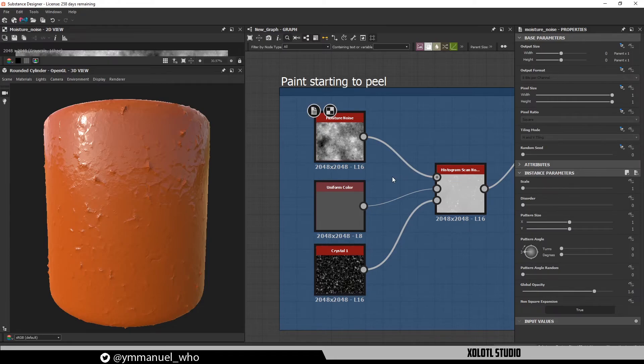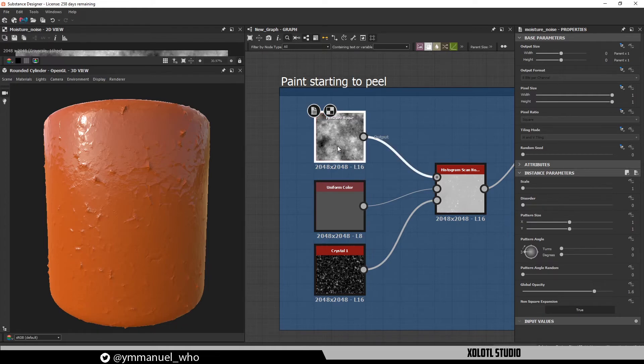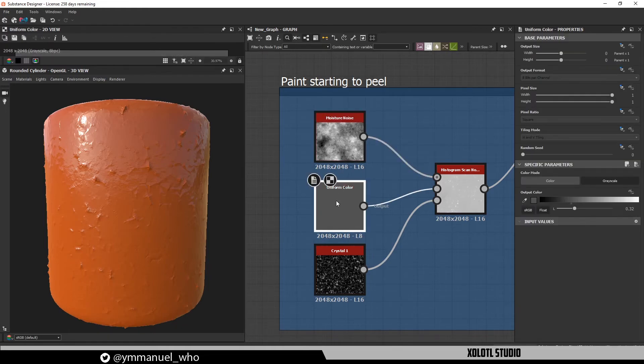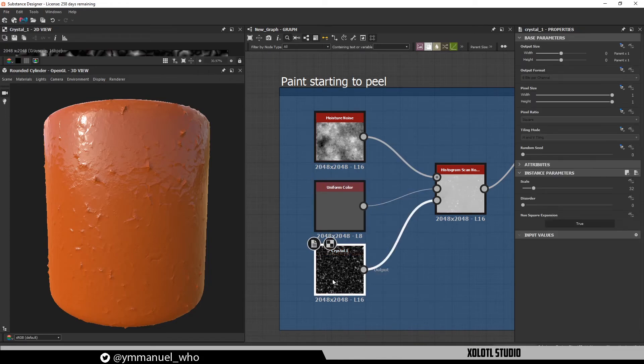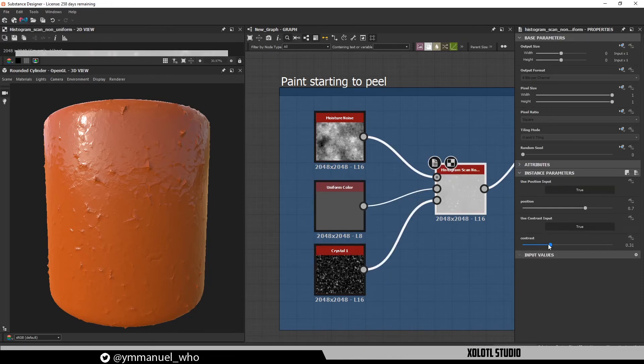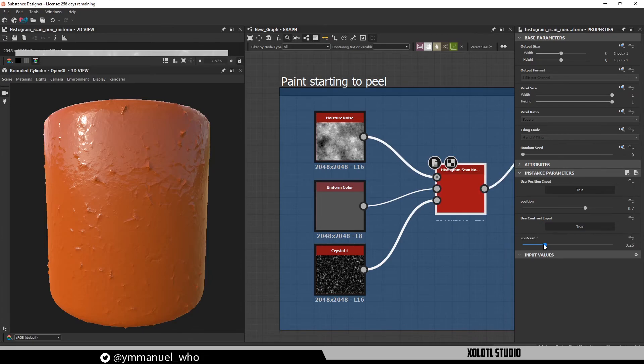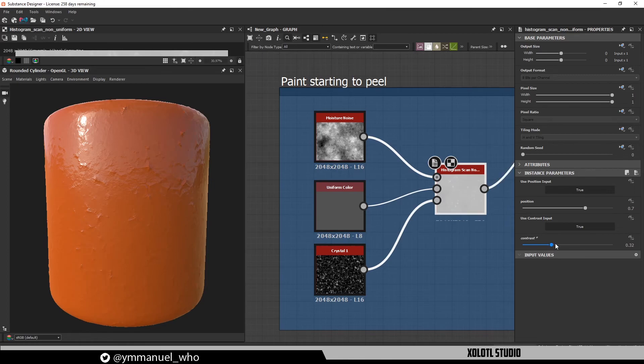And the final example I have for today is to create a look of paint starting to peel from a wall. For this I'm using a moisture noise as input, a uniform color with a value of 0.32 as position, and a crystal 1 as contrast. With this setup, the contrast slider will define the strength of the effect, as you can see here.